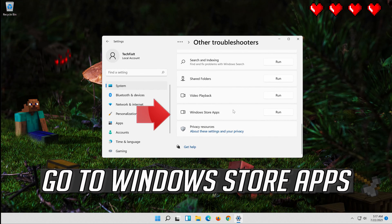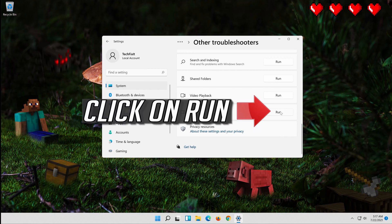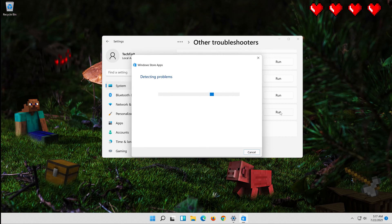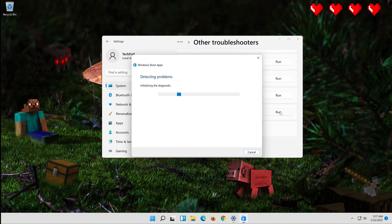Go to Windows Store Apps and click on Run. Wait for your store to be repaired.